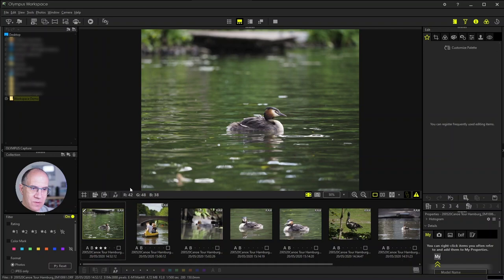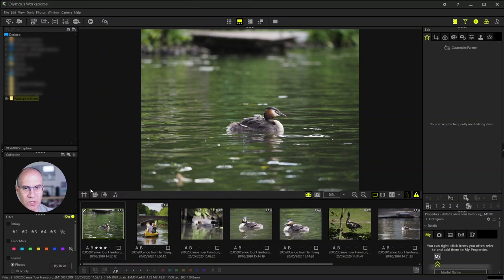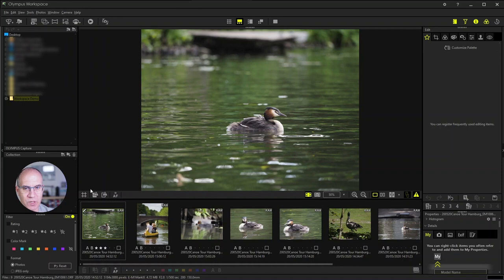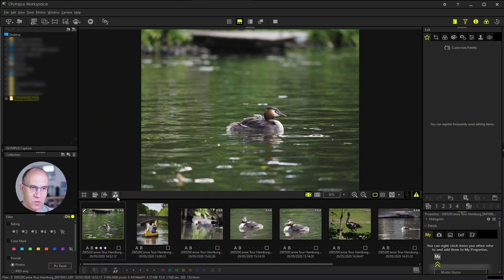Then above the gallery you find additional icons which are related to the preview. So you can switch on or off a grid, you can highlight shadows and highlight warning. You can activate the information where your focus point have been.